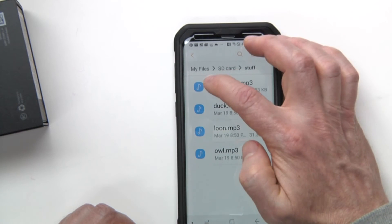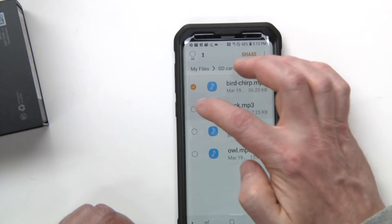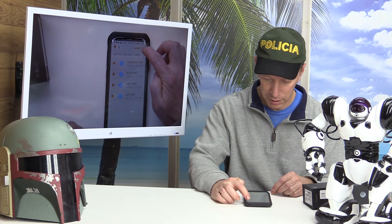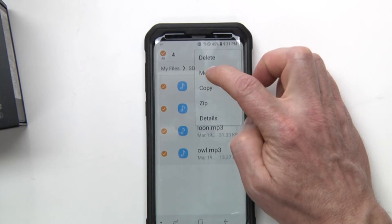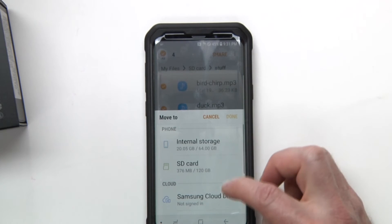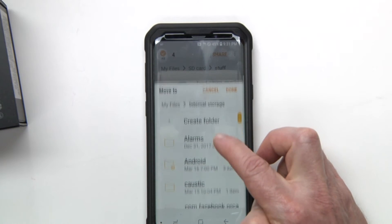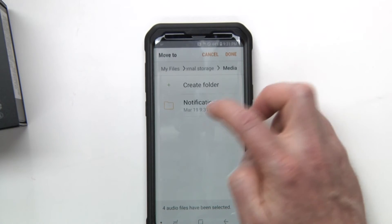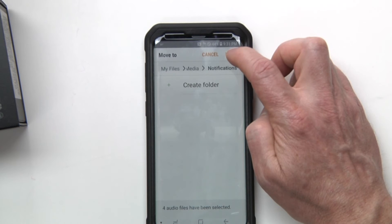I just click on one of these MP3s and then I can go ahead and select all the ones that I want and click up here. I'm going to move this off of my SD card, so I'm going to click on Move. Now it asks me where I want to move this to. I want to move it to my Internal Storage, go down to my media folder, and inside here for Notifications. So I'm going to hit Done.